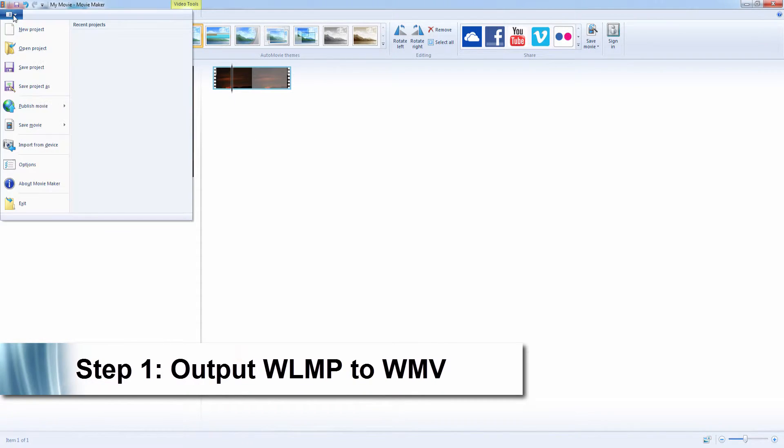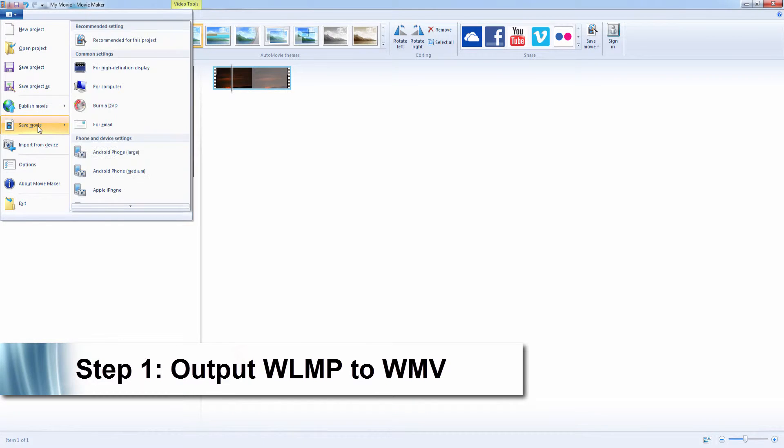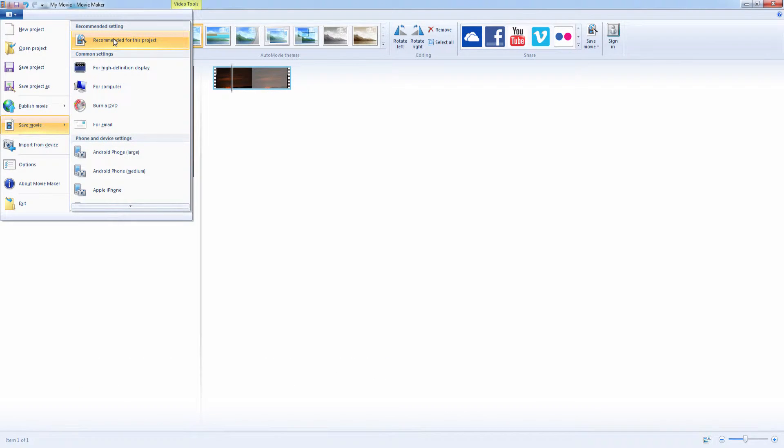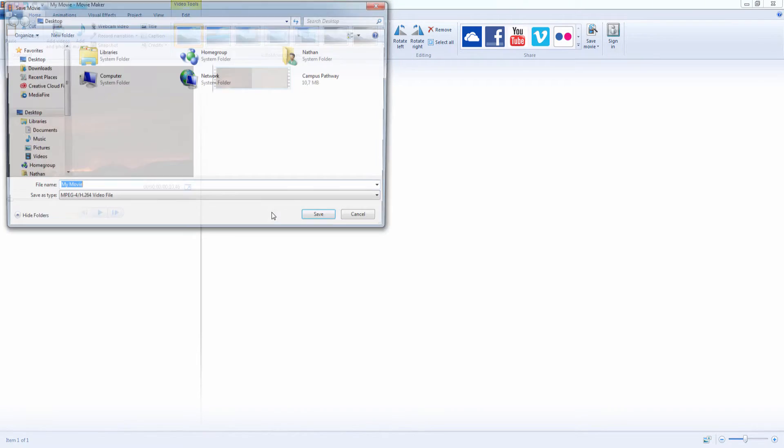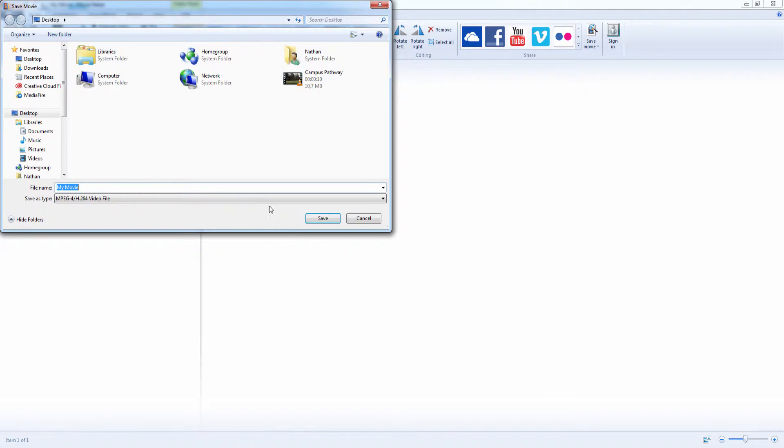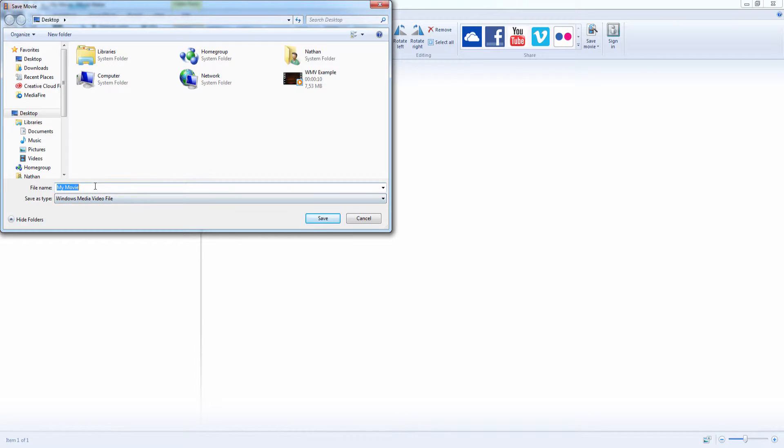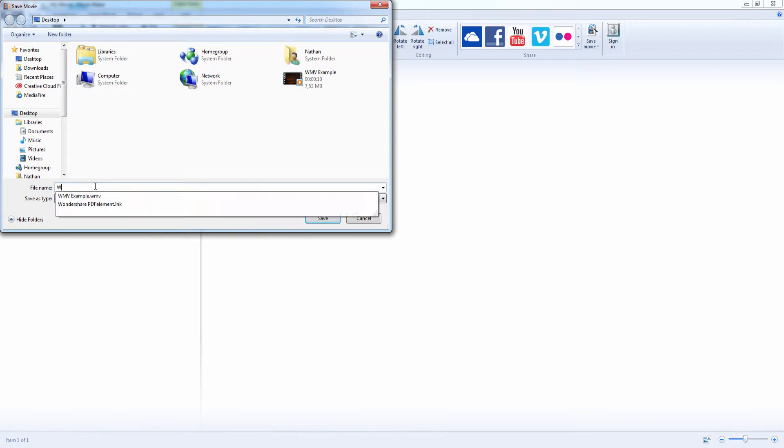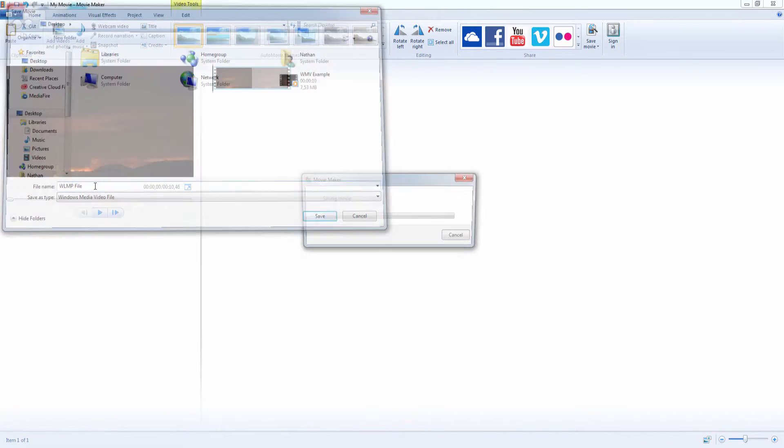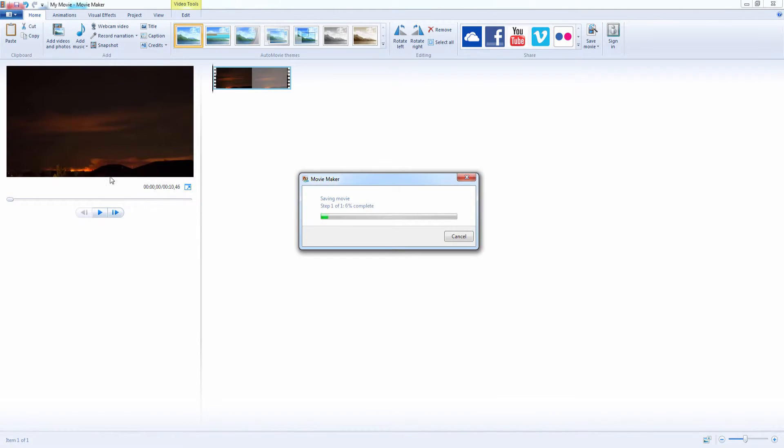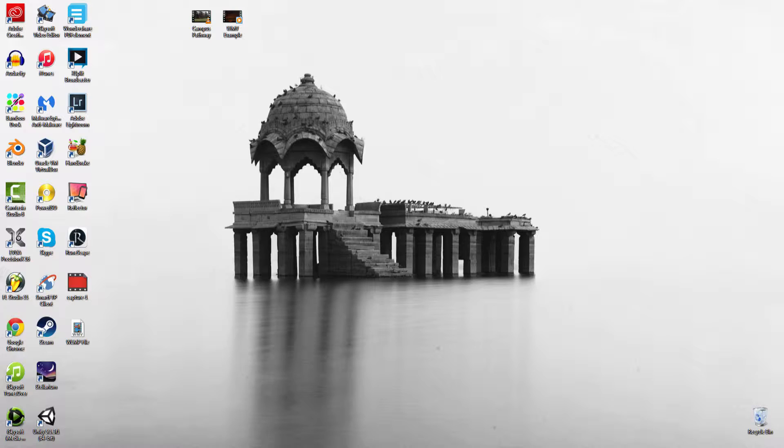We're going to click on save movie and use the recommended settings. I'm going to make sure I convert this to WMV or Windows Media Video File. I'm going to call this WLMP file and now it's going to save.